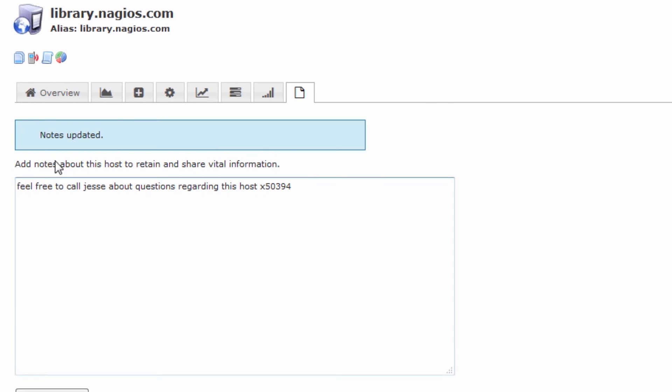We'll save those changes and you can see the notes have been updated. Now anybody who looks at this host and checks the notes column is capable of seeing this note that I've added.